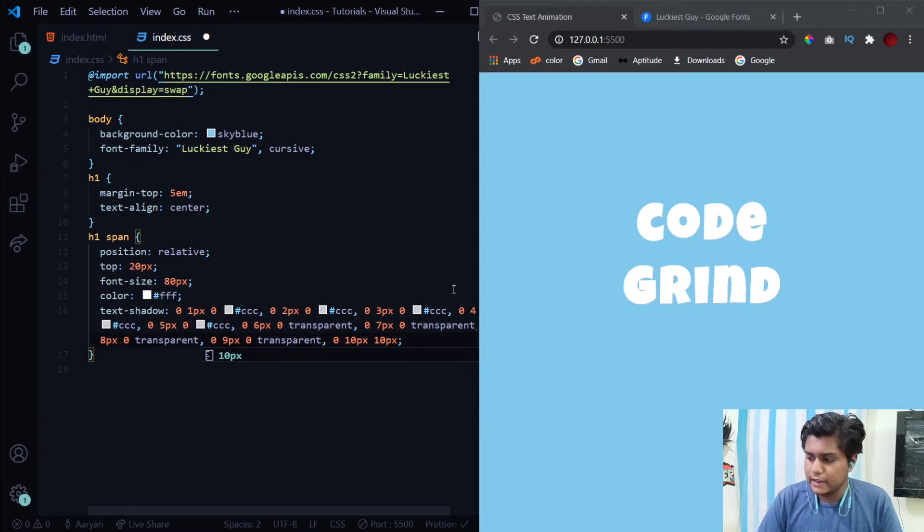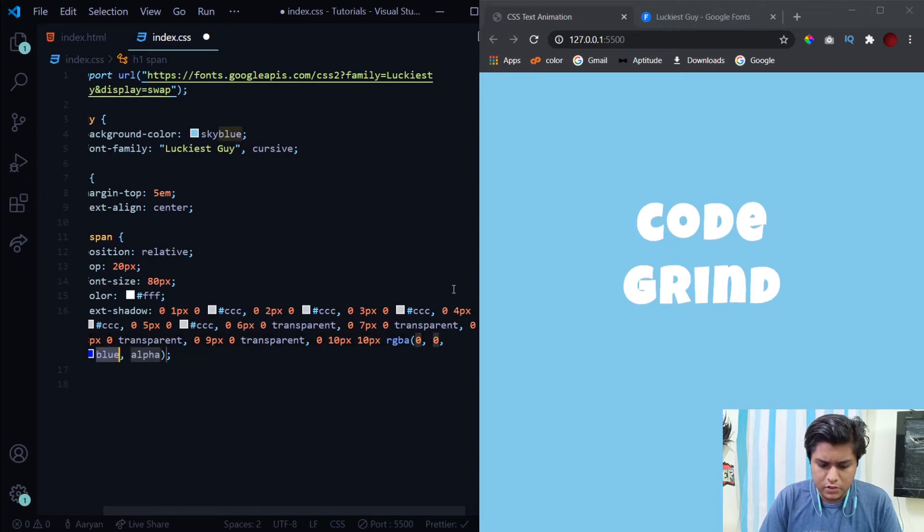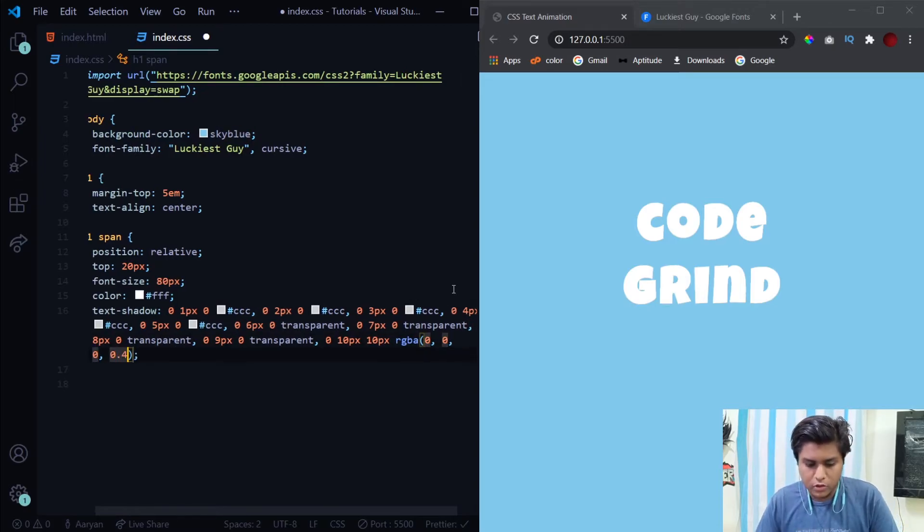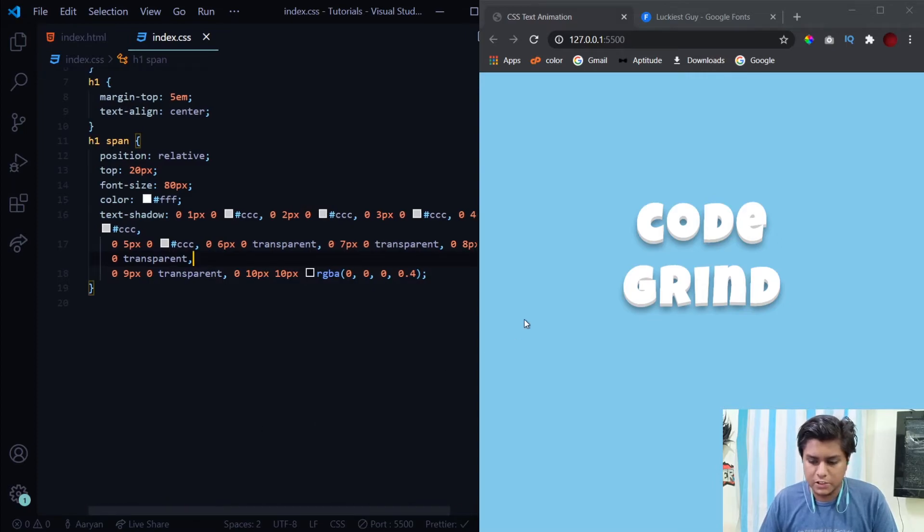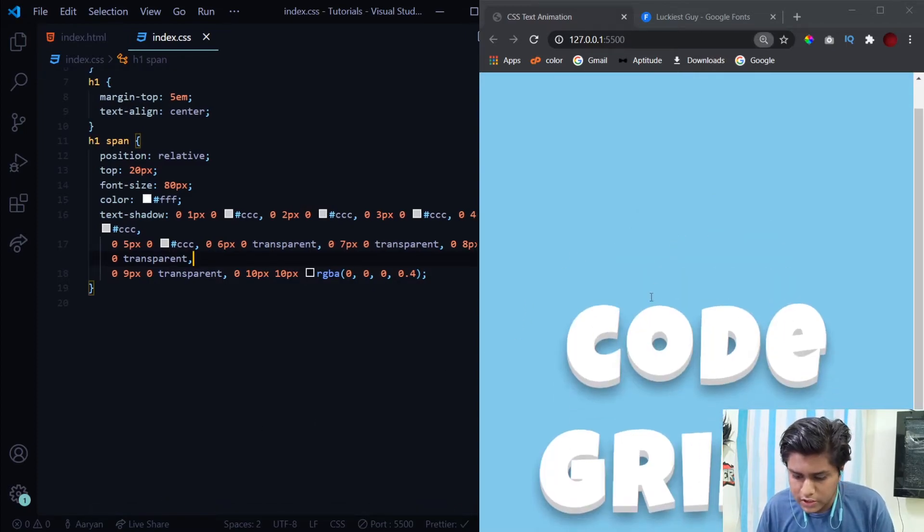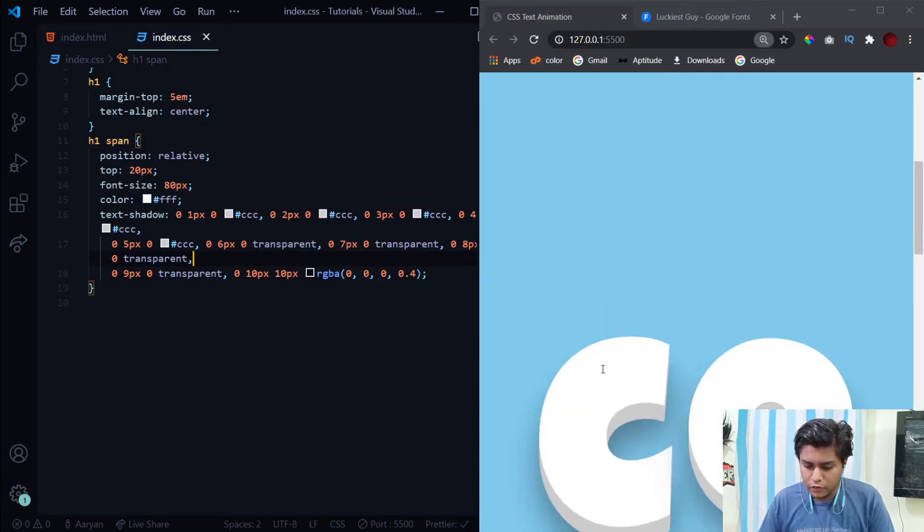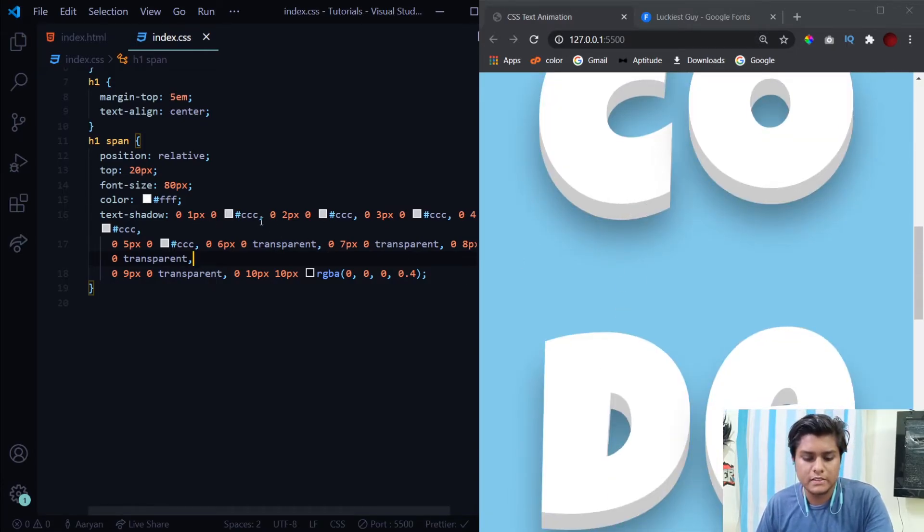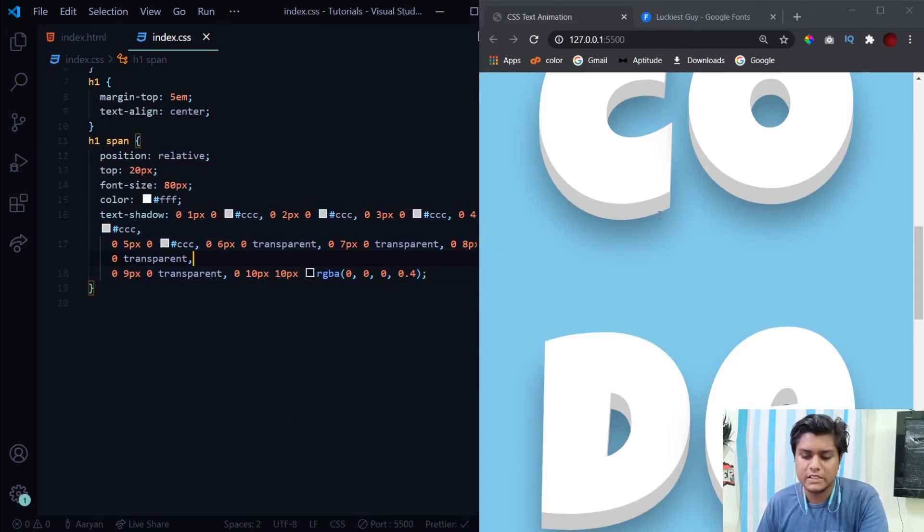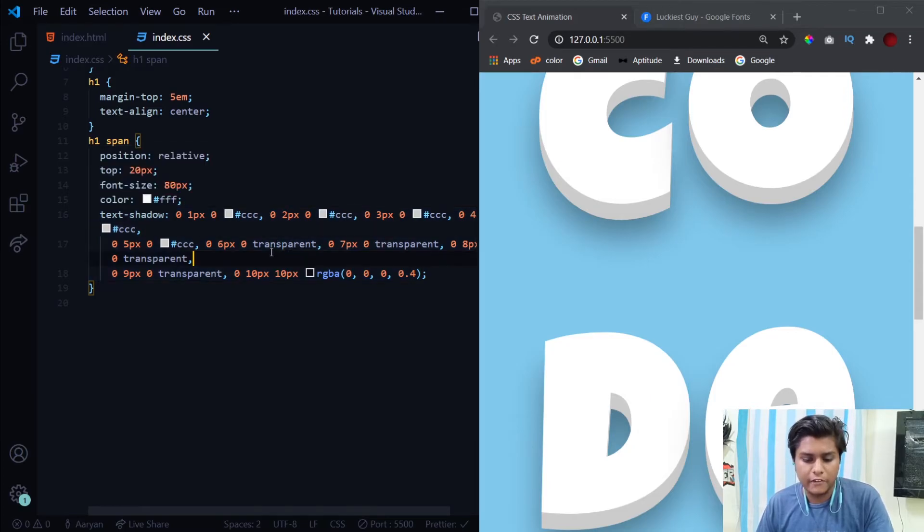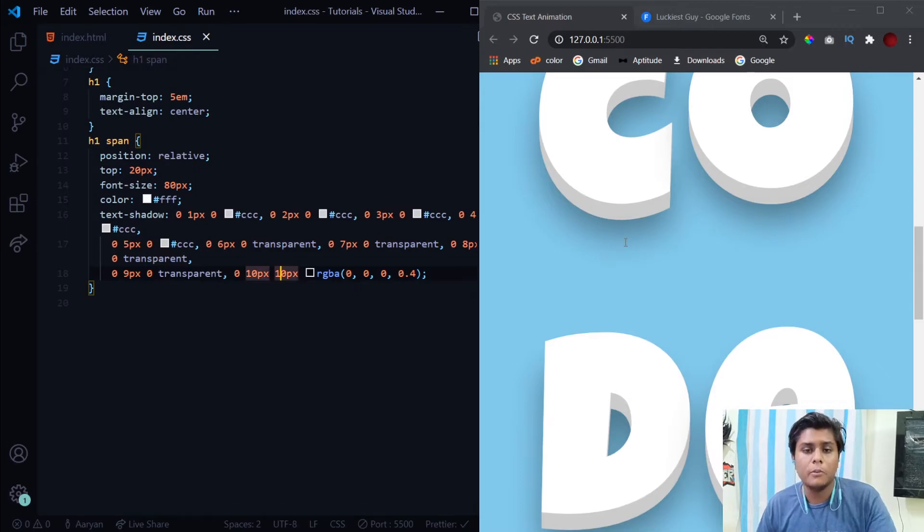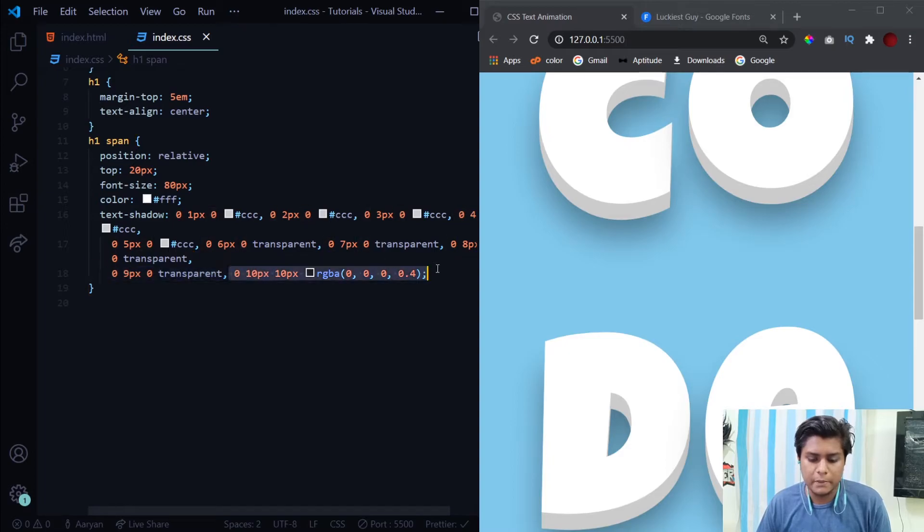At last we'll have this 10 pixel 10 pixel and now we'll have RGBA zero zero zero and blur of 0.4. Now what is this transparent? If you look closely you will see that this layer has been formed over here, this gray layer. This is the zero one pixel CCC to zero five pixel CCC. This layer is formed by these five values. After we provided six pixel to nine pixel this transparent, it formed a gap between the black shadow and this grayish layer.